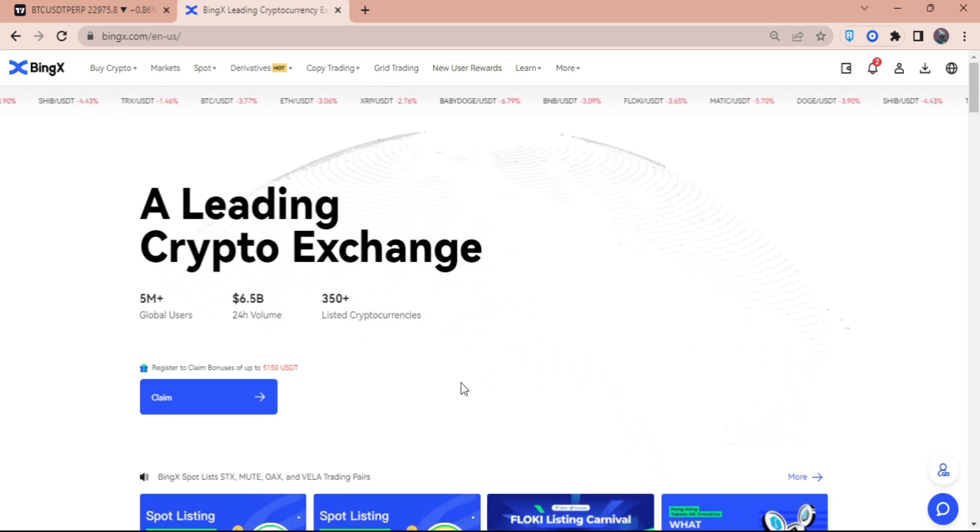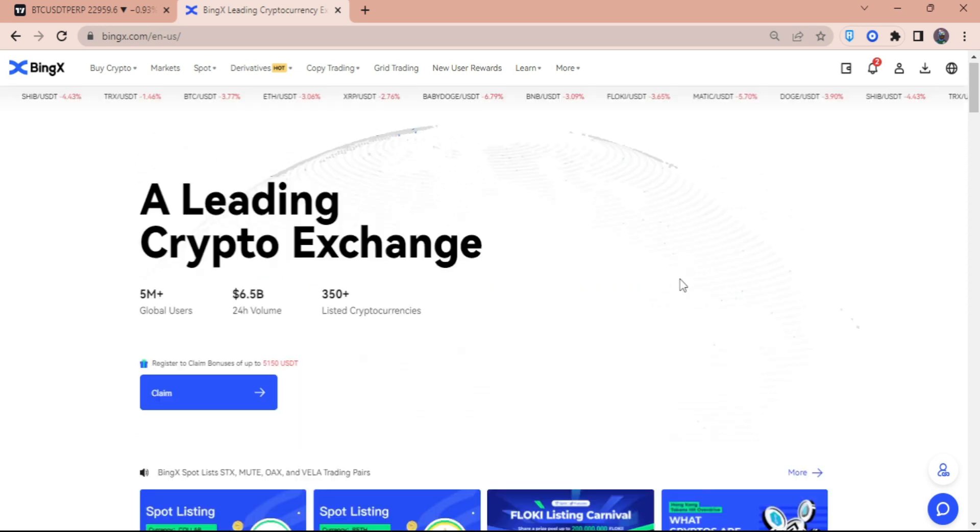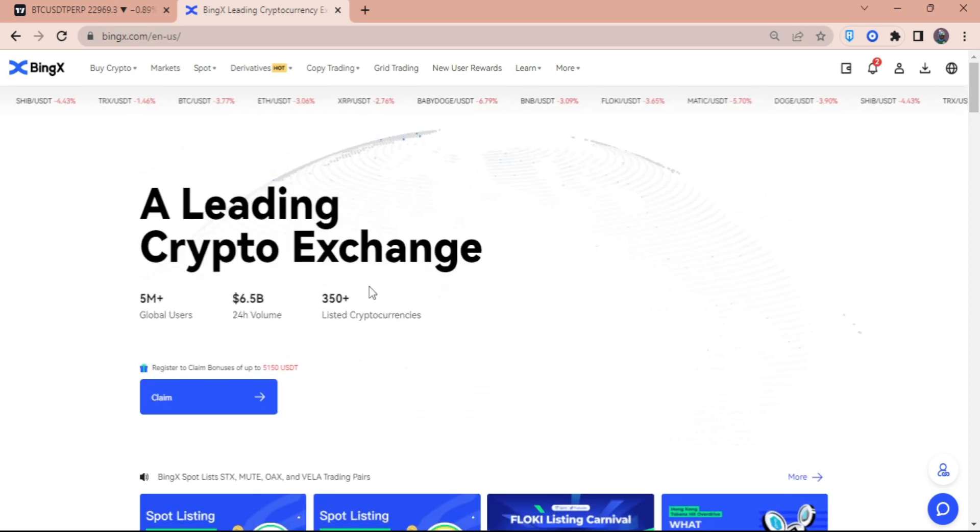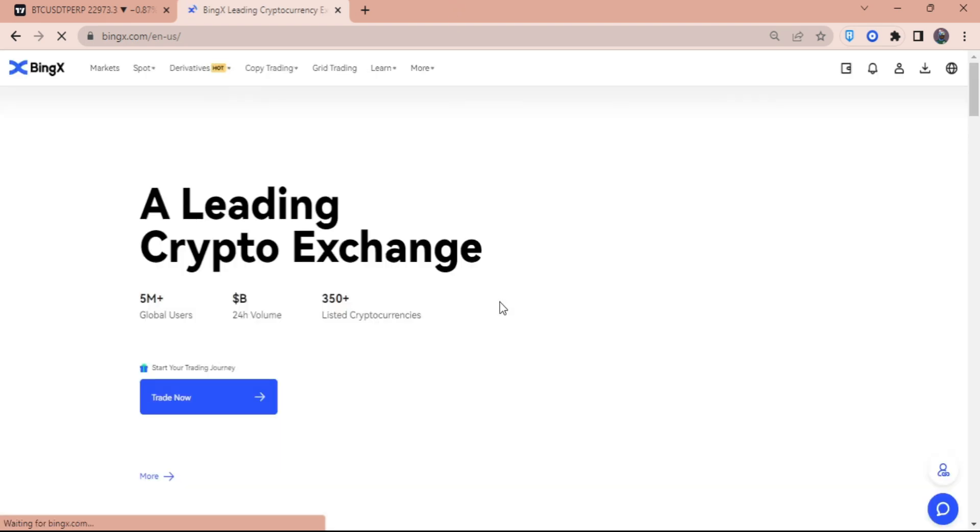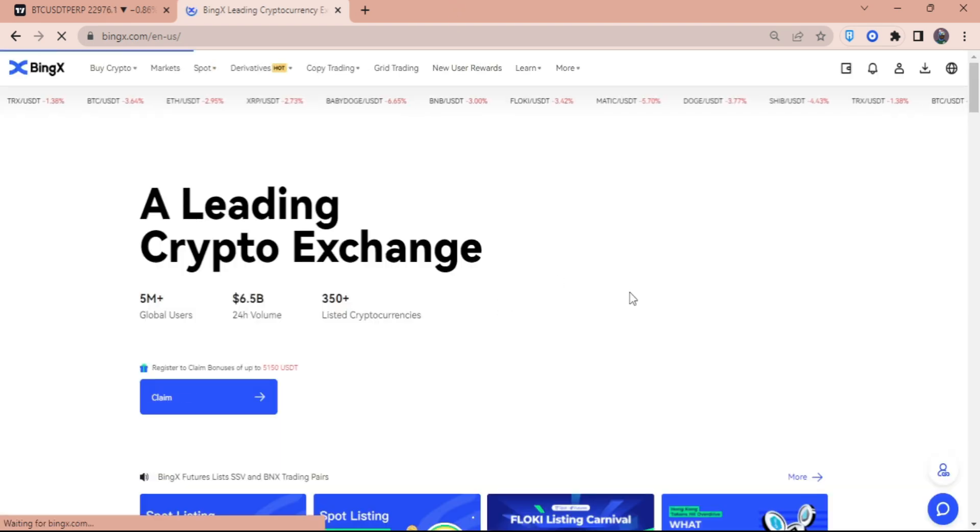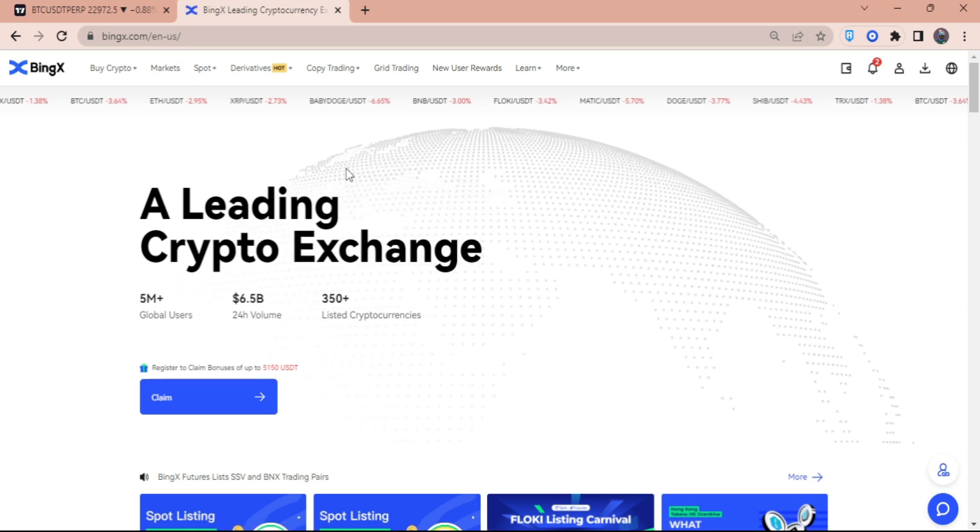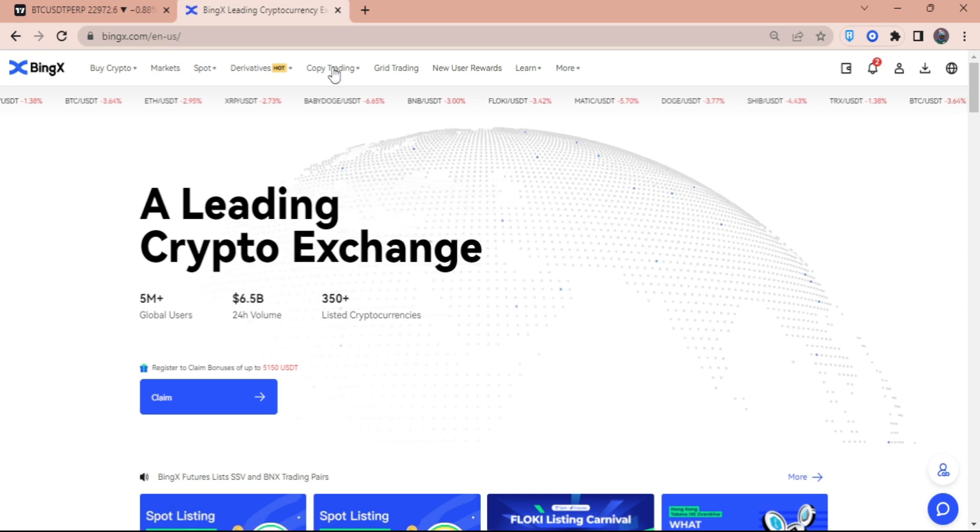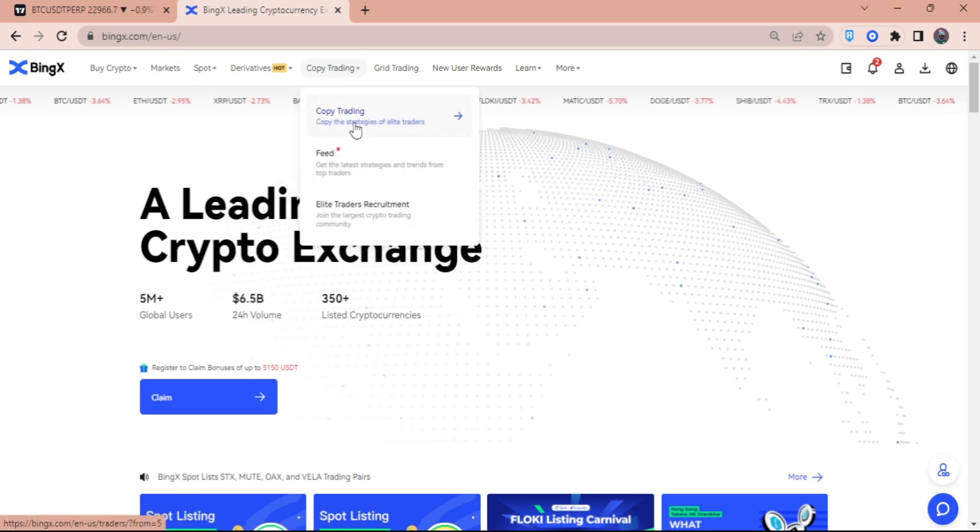Once you have created your account, if you don't have this dashboard right here, don't worry. Just click on the BingX here on the upper left and it will show you to the home page. Once the loading is done, just head over to the Copy Trading and then click on Copy Trading.